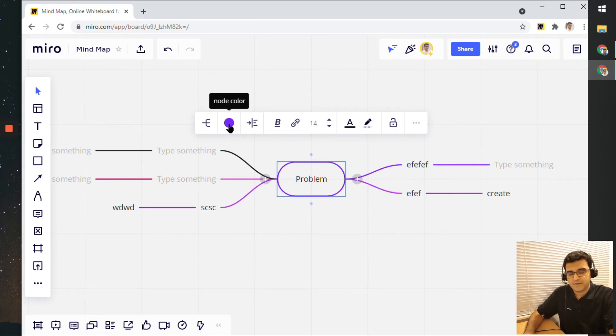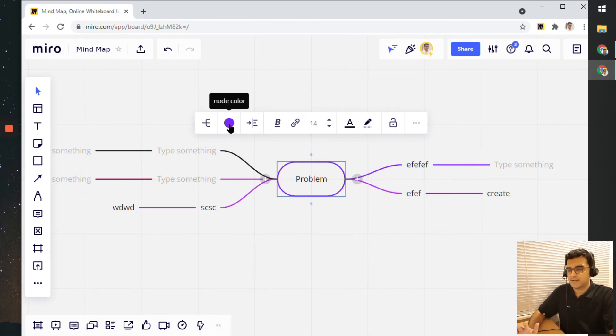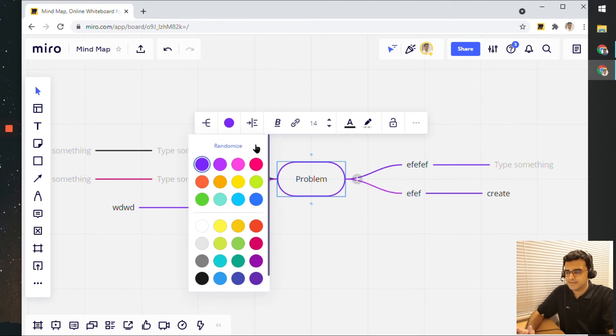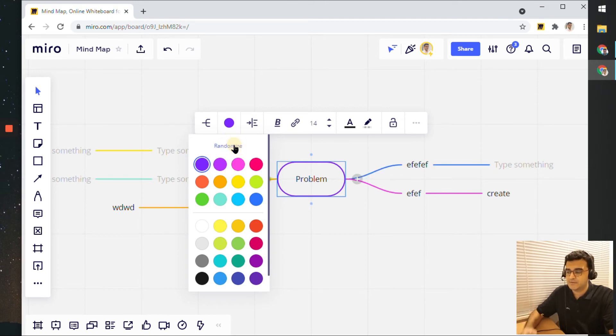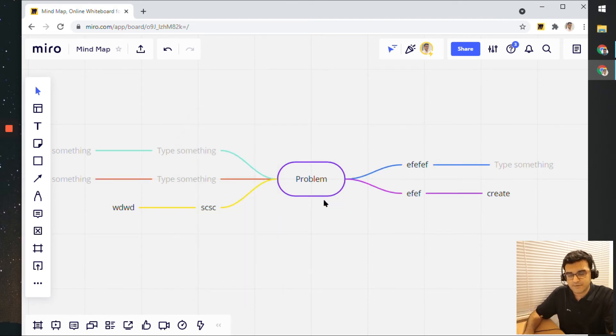But if you want to randomize all the colors in your mind map, just click on this button and then click on randomize. The more times you click on it, the more random it gets and it just keeps shuffling through all the colors. So give it a try.